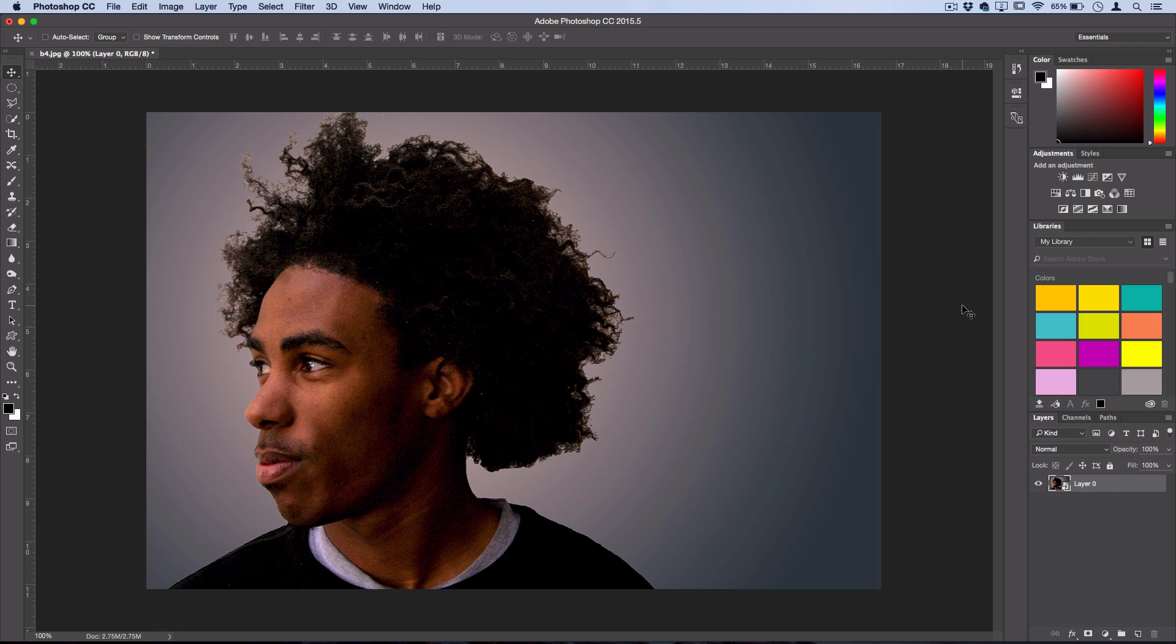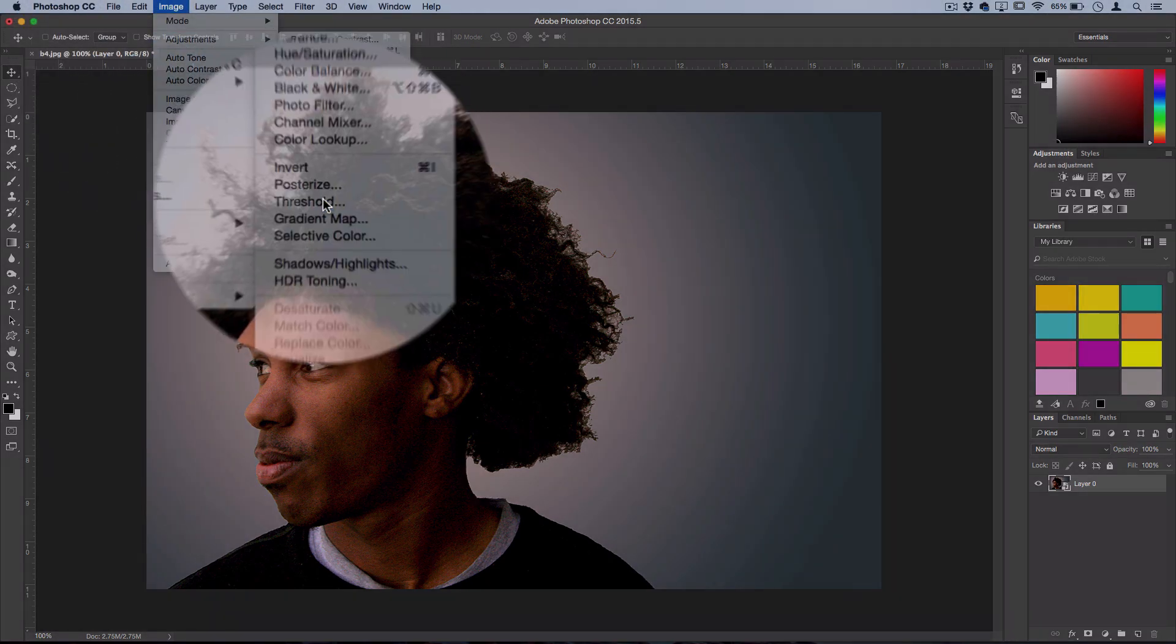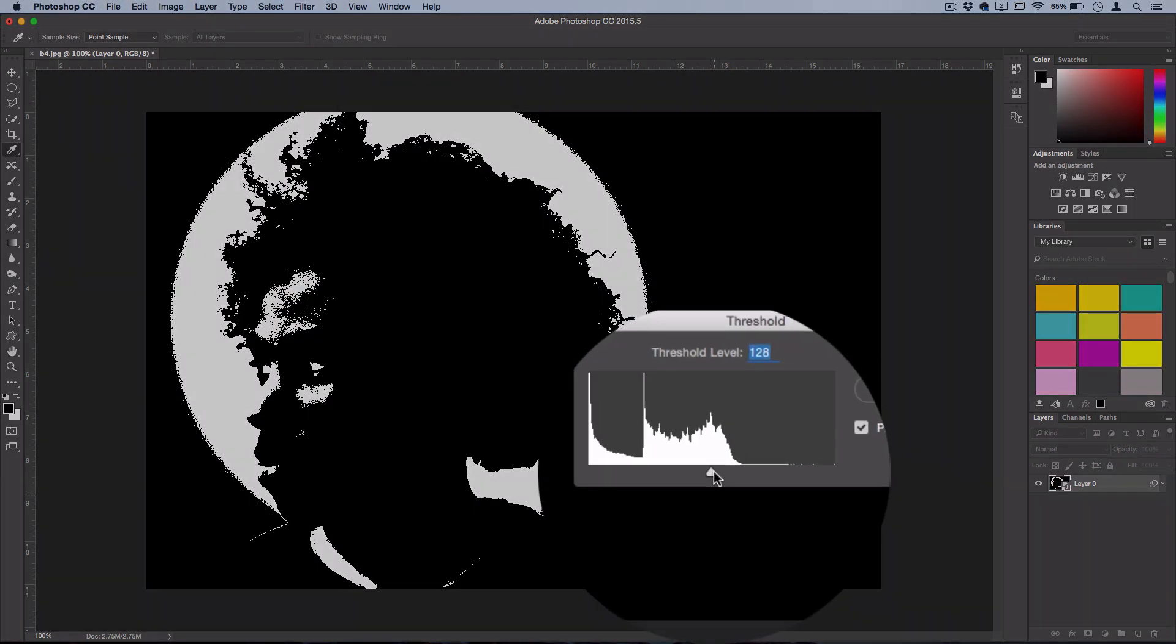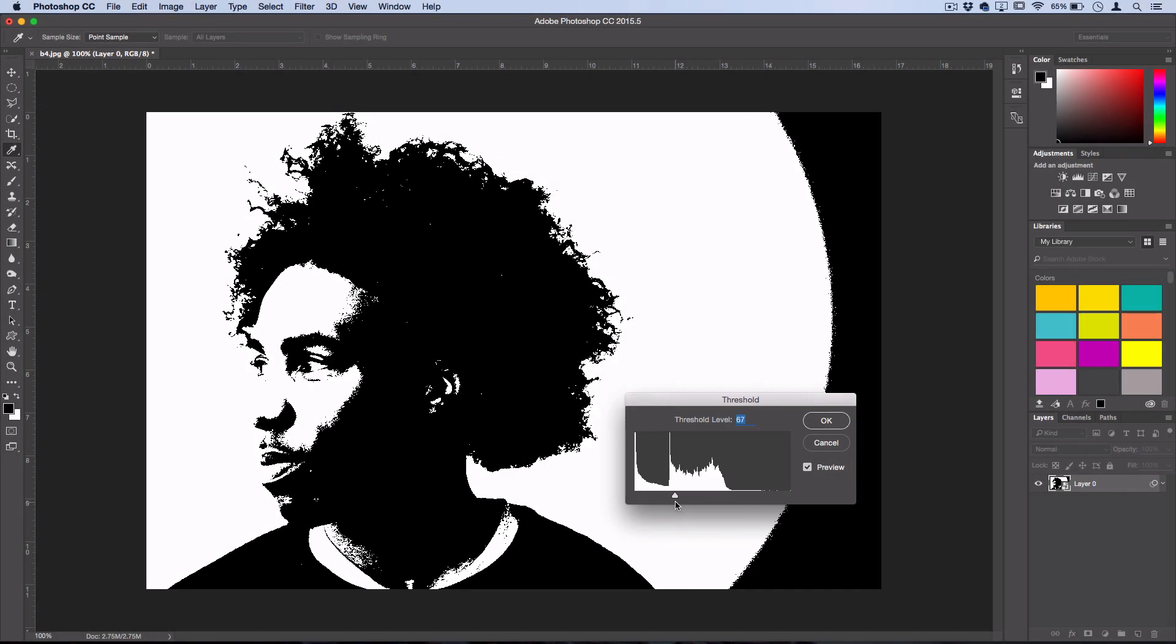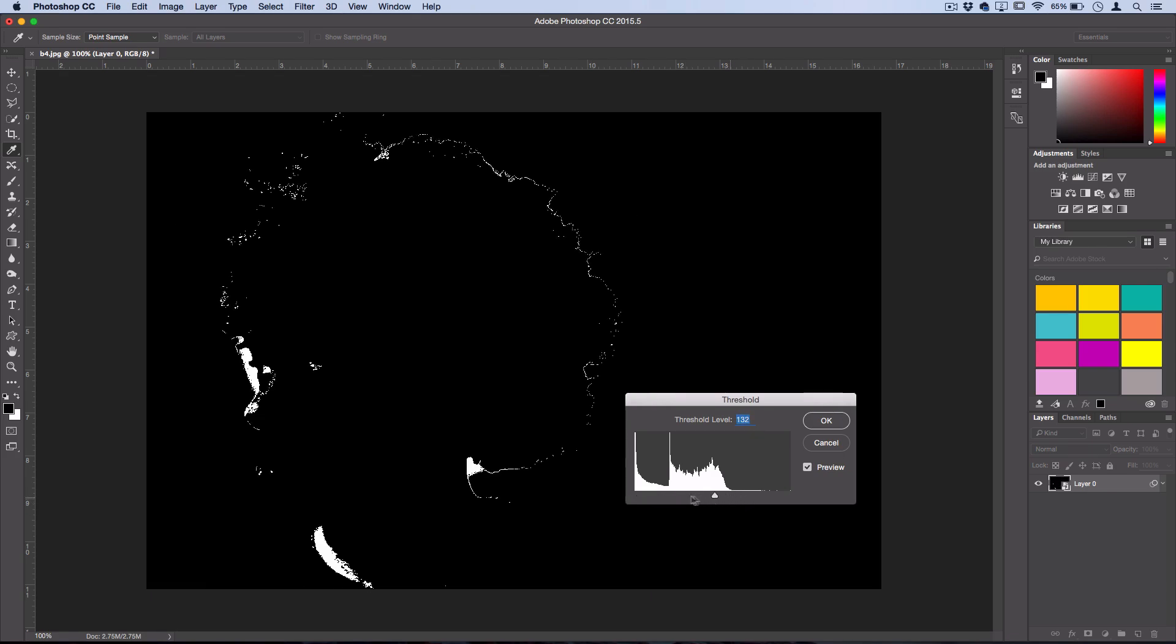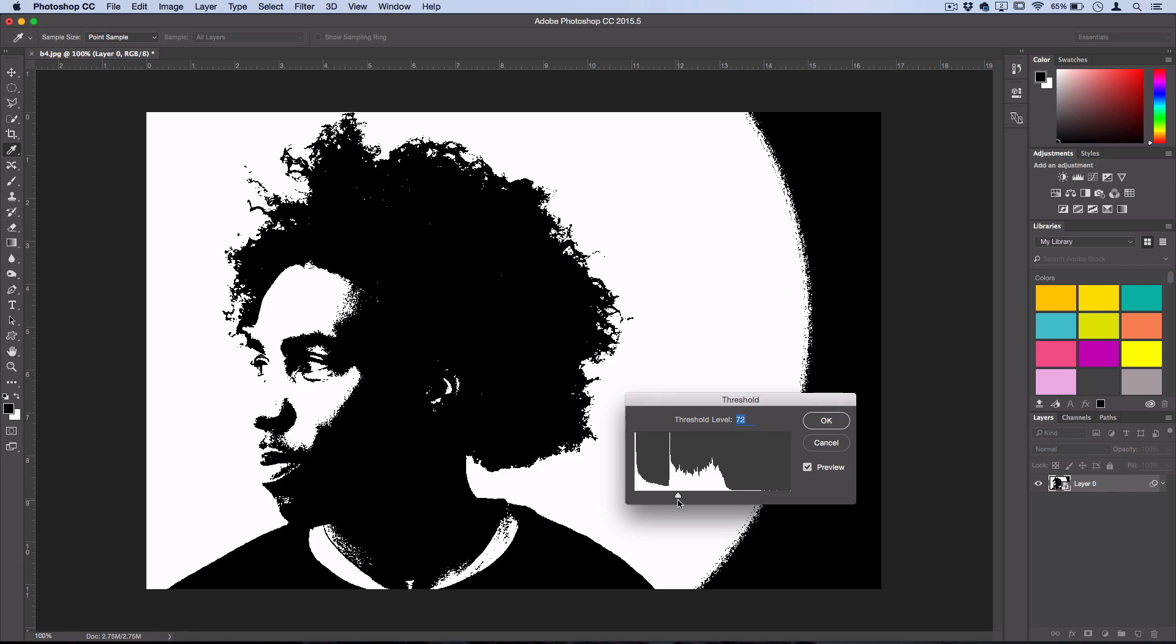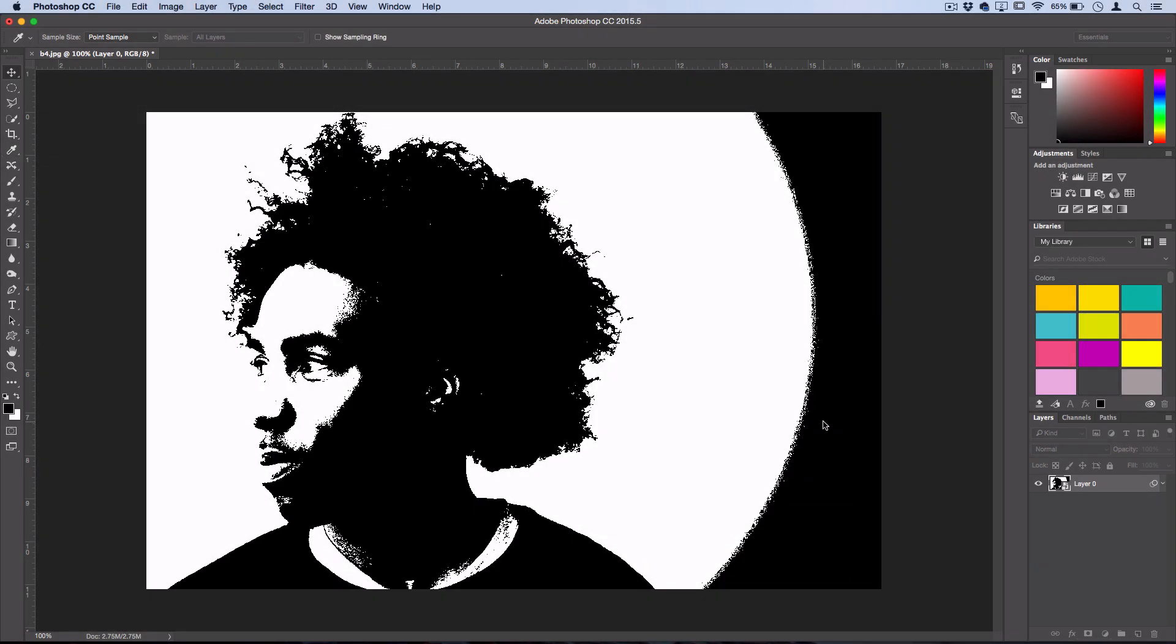So the first adjustment that we're going to create is going to Image, Adjustments, Threshold. And in the threshold menu, you just want to adjust the level of the slider to accurately show some of the nice details of your image or subject without blowing things too far out of proportion on either side. So for me, about 72 works fine and I'll press OK.